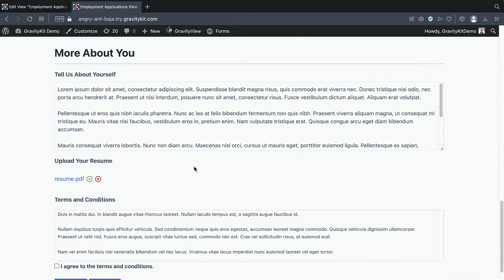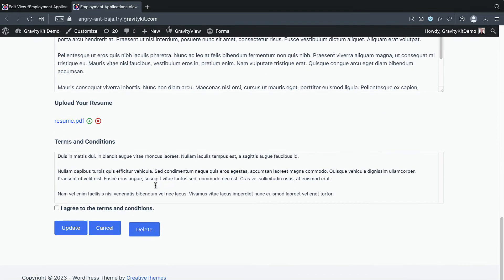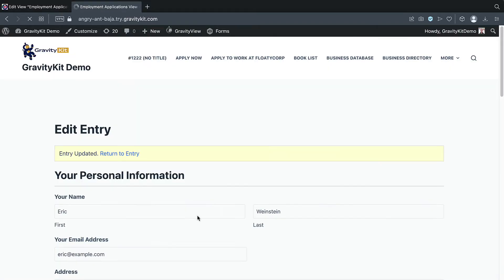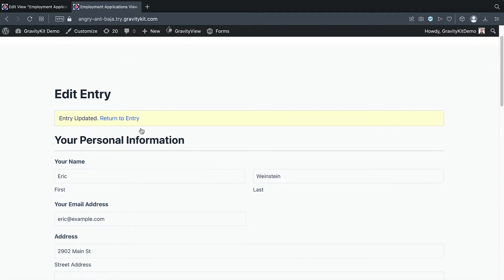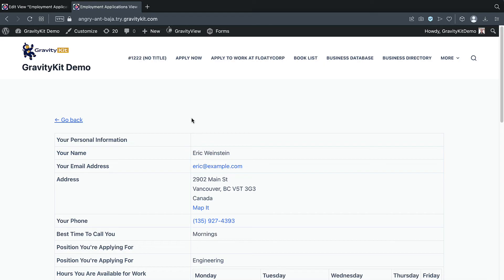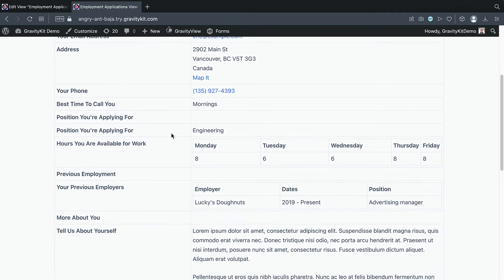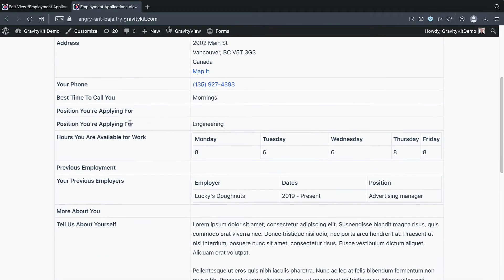Okay, now we can scroll down to the bottom, agree to the terms and click update. Great, so the entry has been updated. And we can click this link to return to the entry. And as you can see, the position applied for is now engineering.